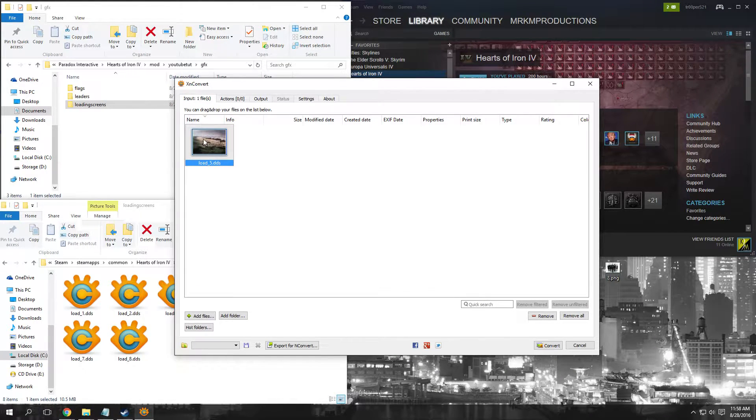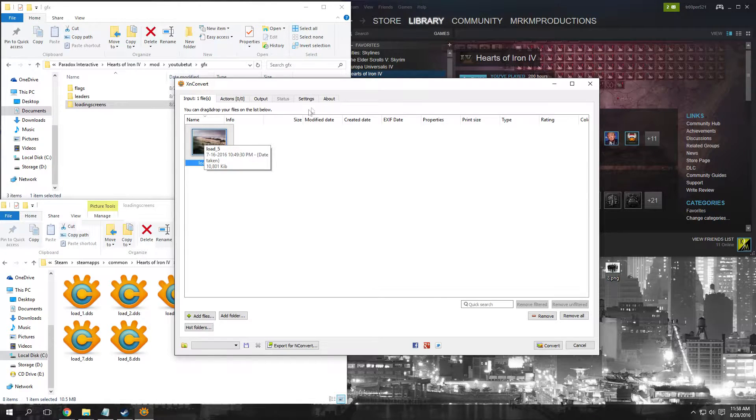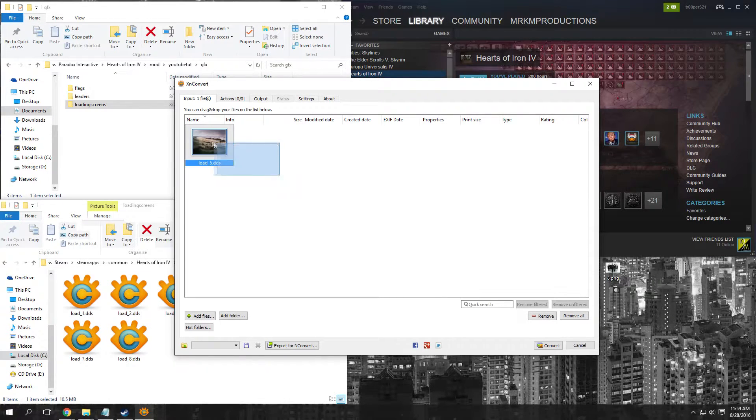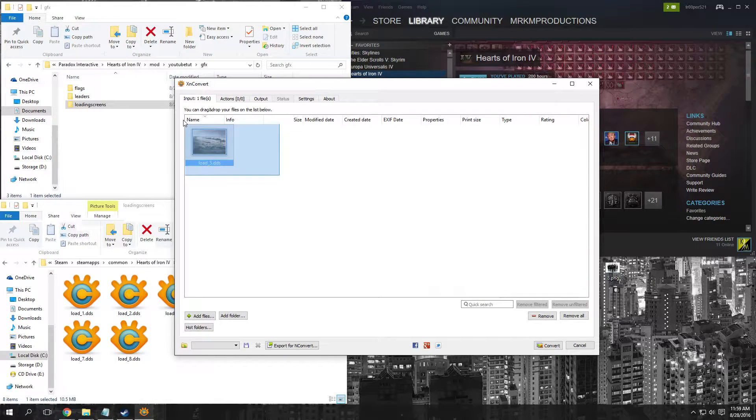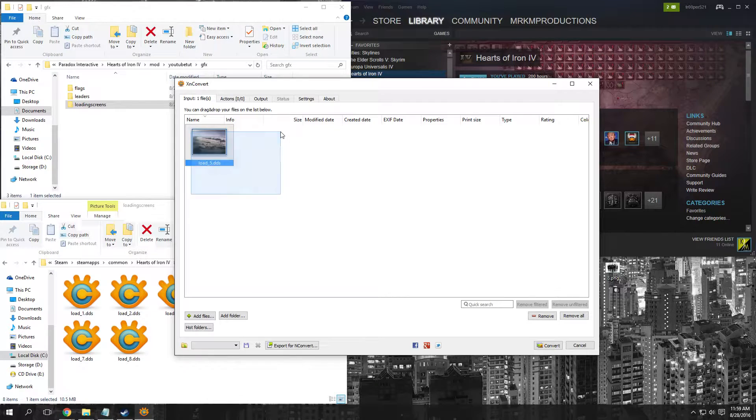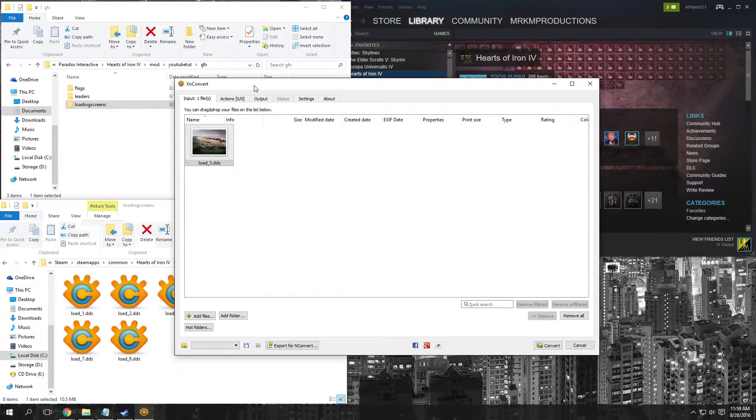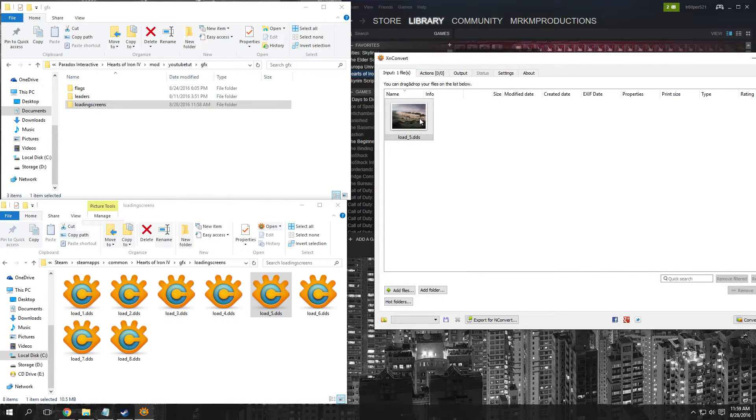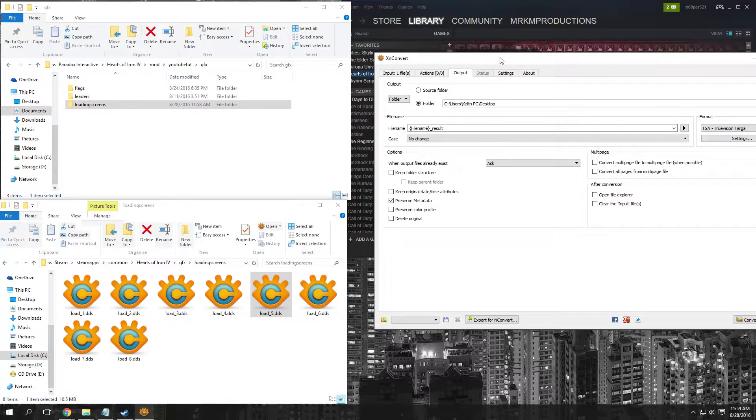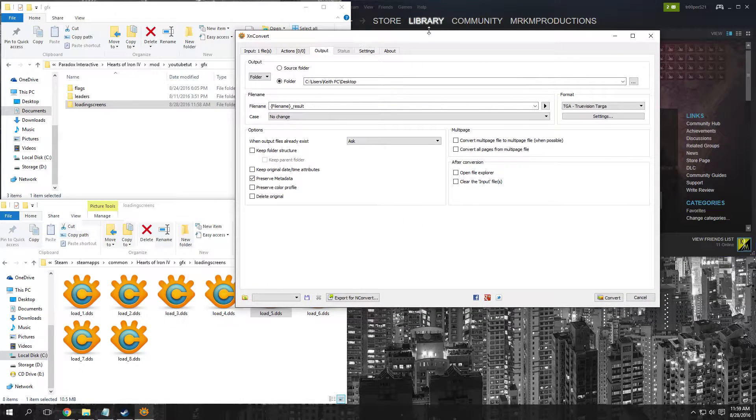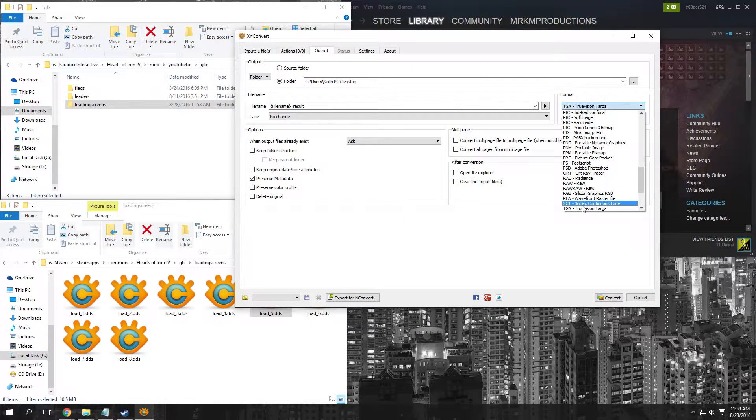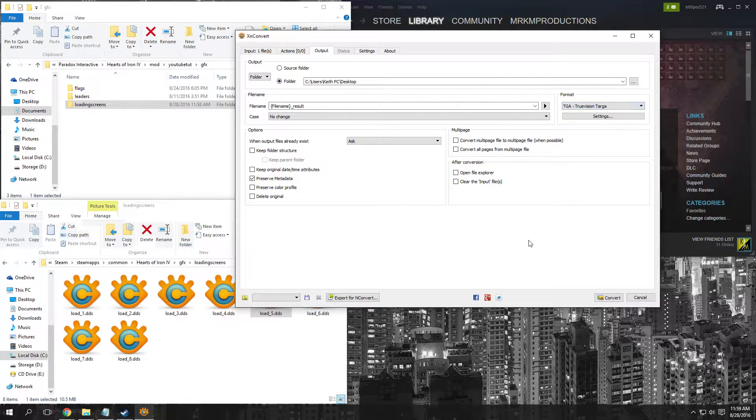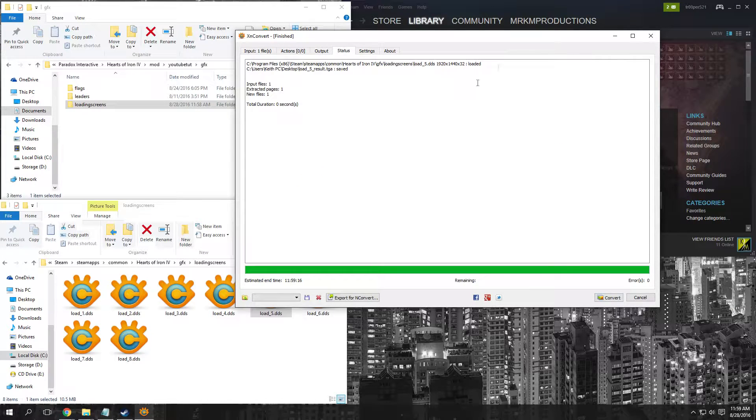Make sure when you put in your load_5, you want this to be your main menu background. Since we've just clicked on this one, we're going to go to output here and make a TGA file on our desktop. If we click convert, we should see a TGA file - there we go.